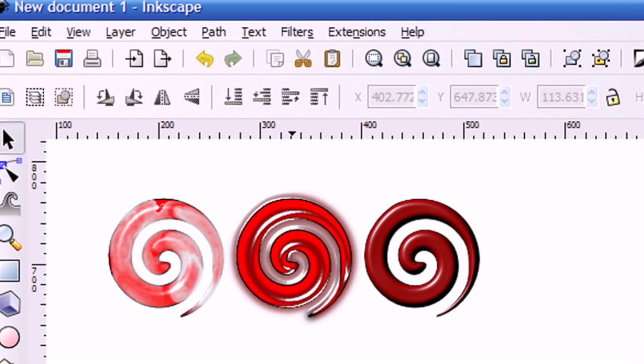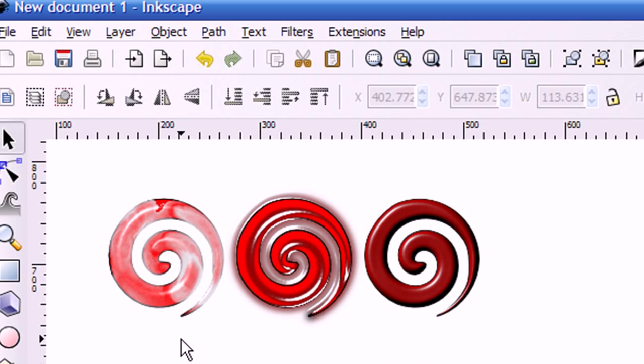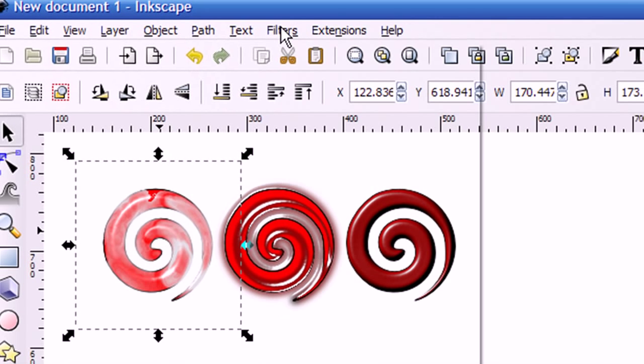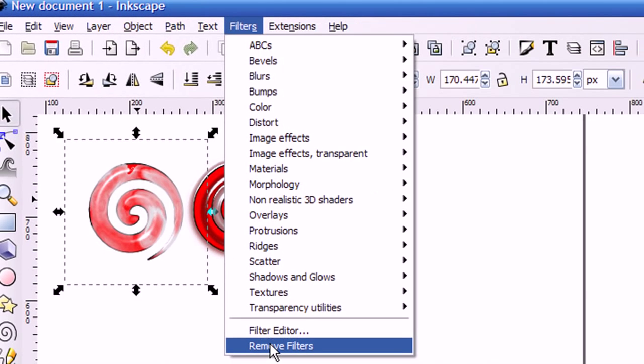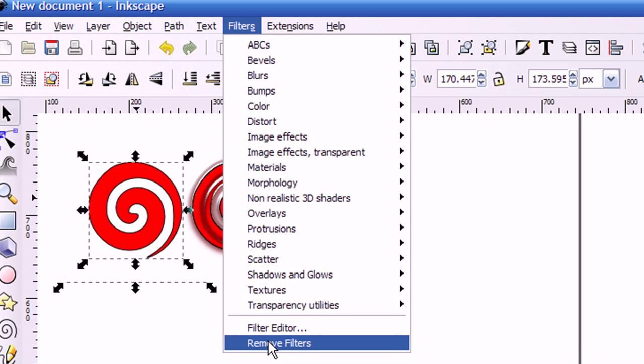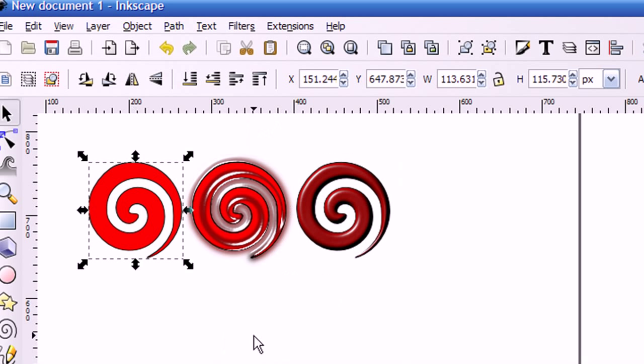Now these are three samples here that I've already applied filters to. So let me show you what the image looks like before the filter was applied. I can do that by selecting this image by left-clicking on the mouse. And then I'm going to go up to Filters and select the Remove Filters option.